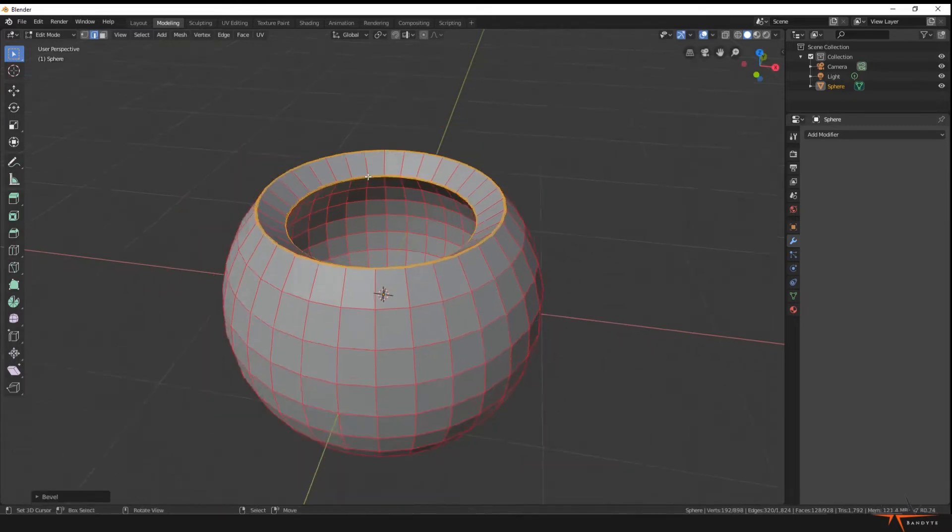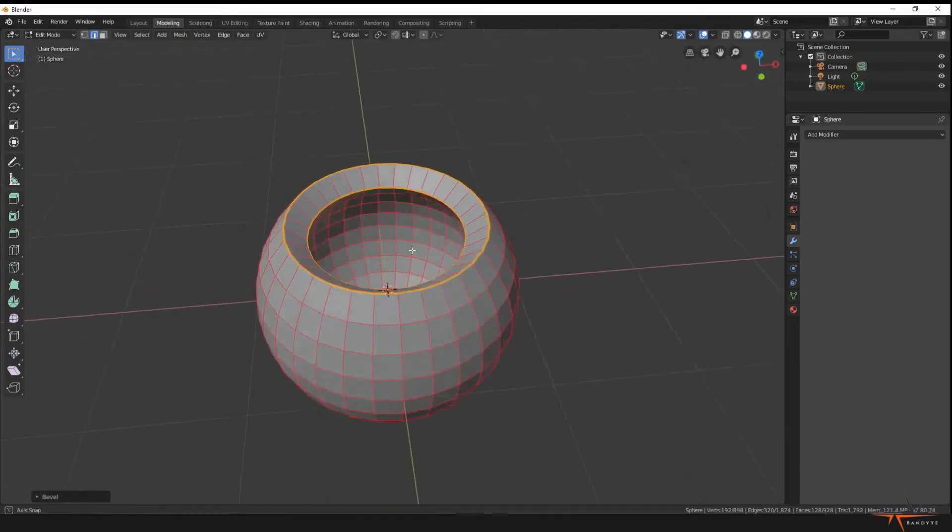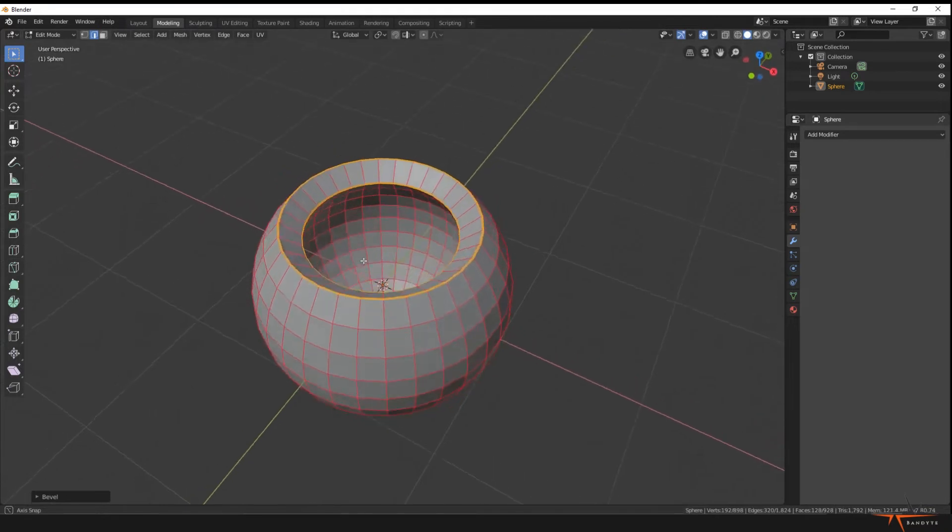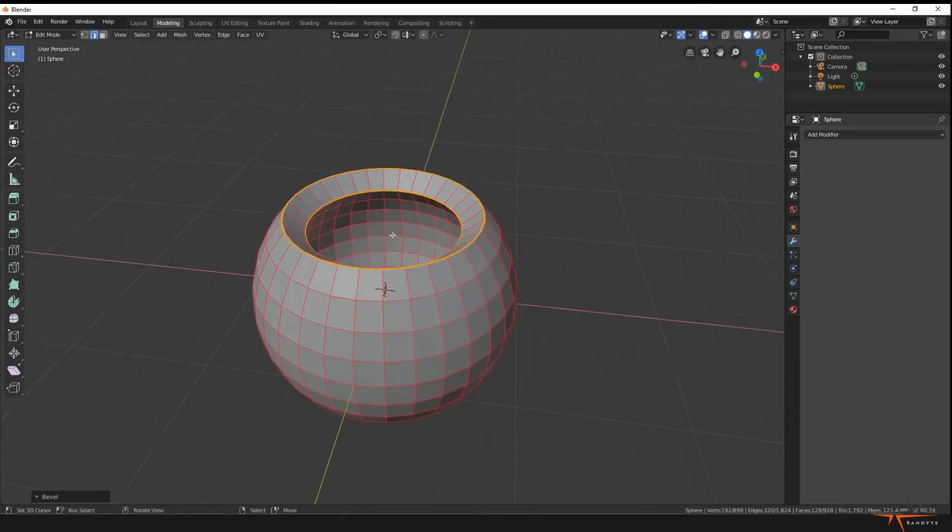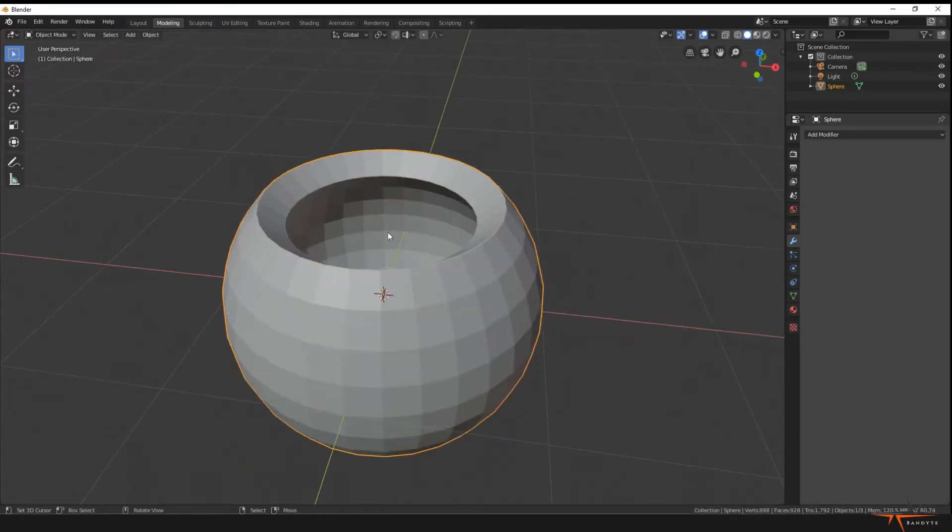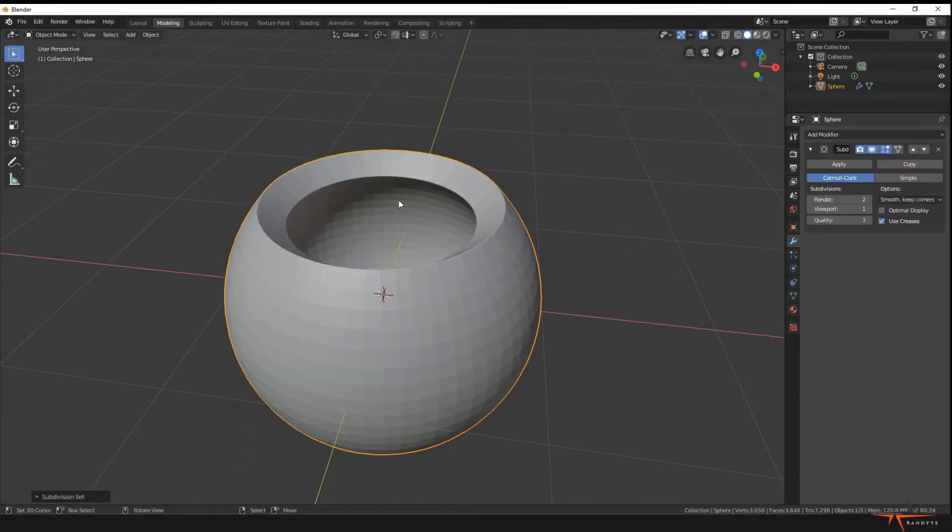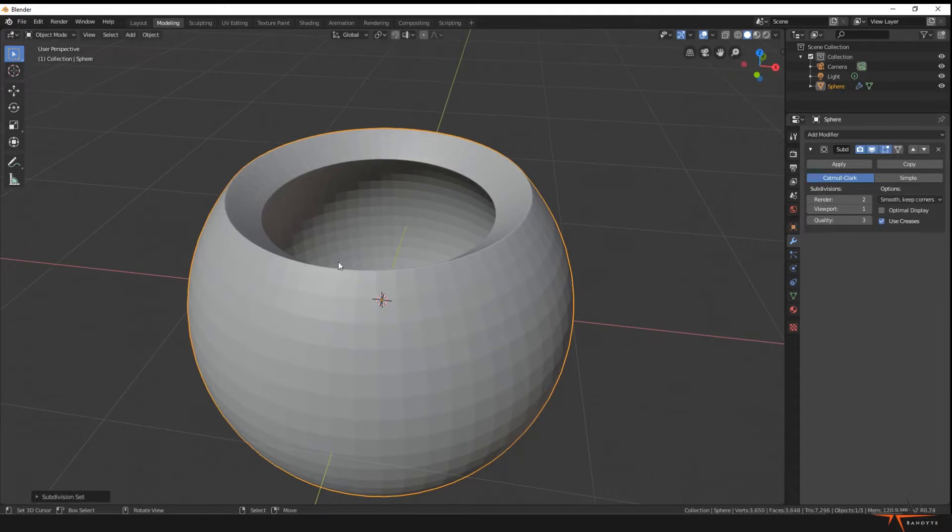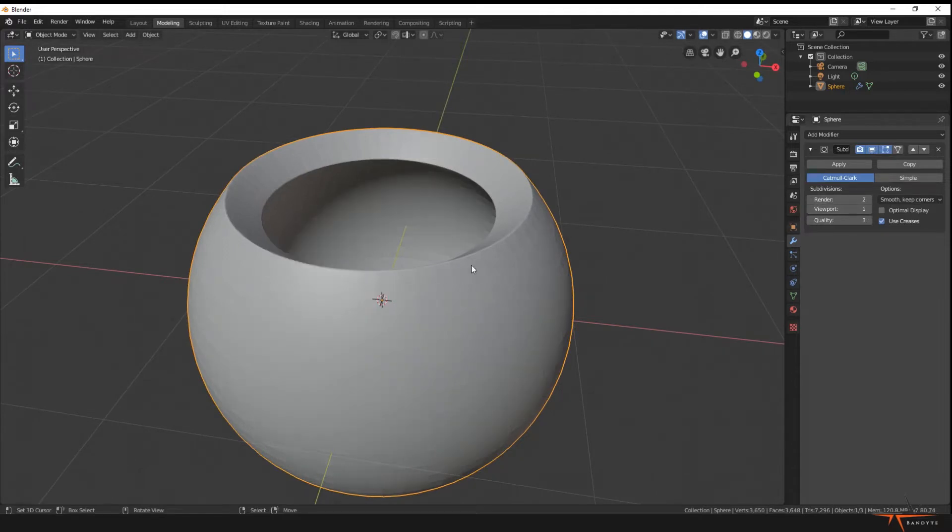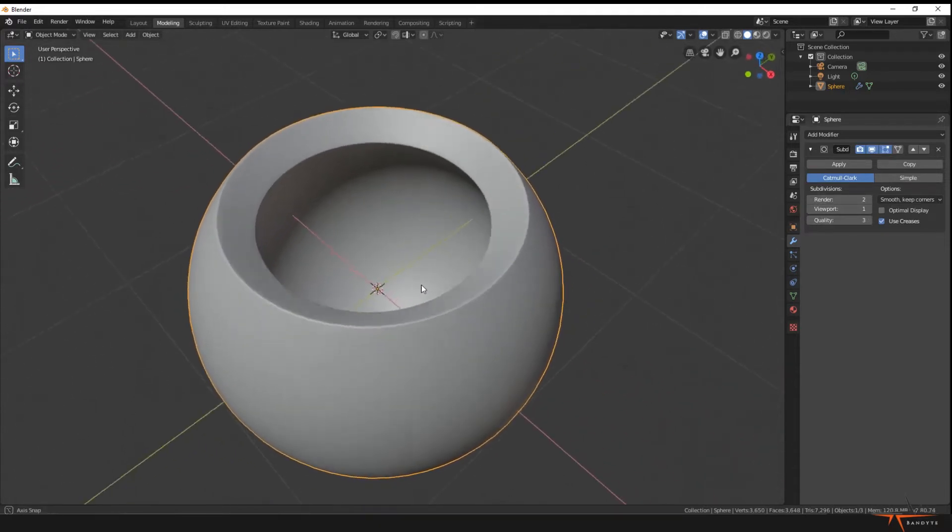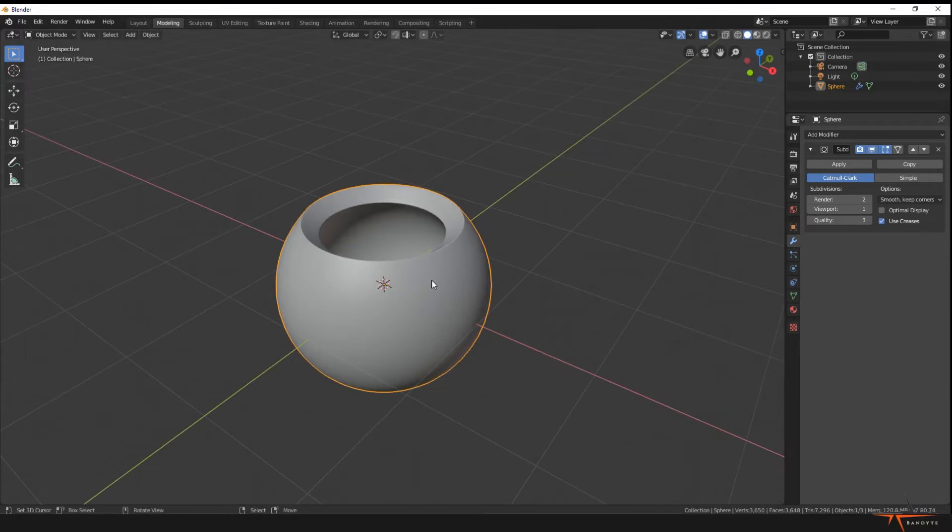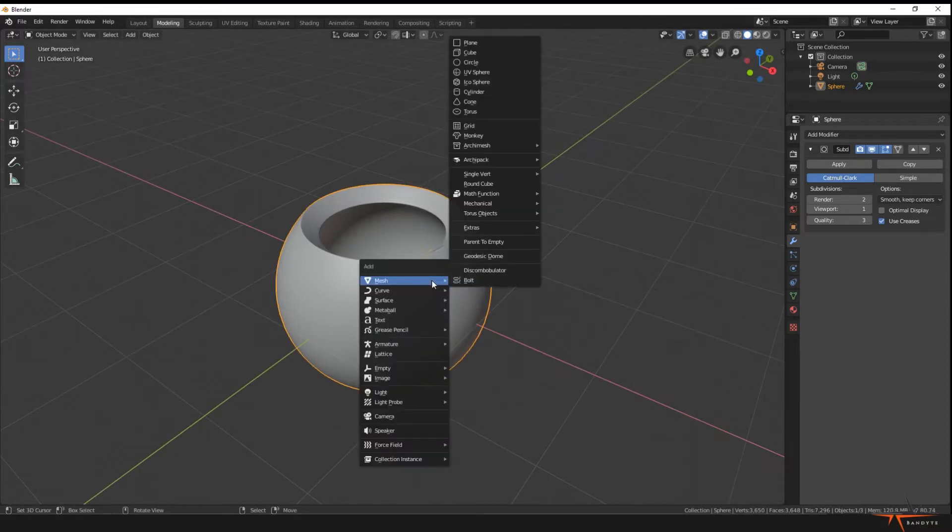Just left-click and there you go. Now I go Tab, go out of it. Now I press Control 1 to give it one viewport subdivision. Now I'm pressing W and present Shade Smooth. Nice.